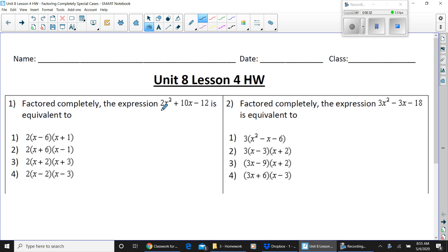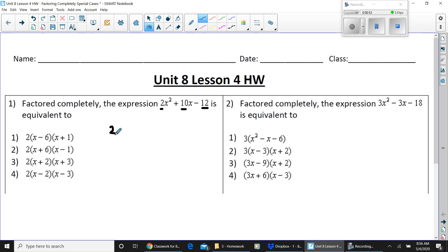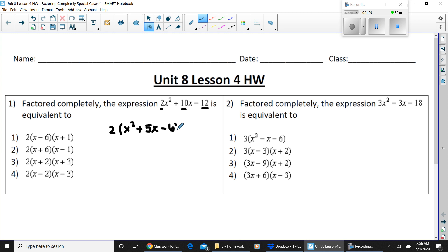You can tell from the multiple choice that you need to factor out a 2. Once it says 'factor completely,' there will be at least two steps. Each number shares a greatest common factor of 2. Factoring out 2 gives x squared, then 2 times 5 equals 10, so you get 5x, and 2 times negative 6 equals negative 12.